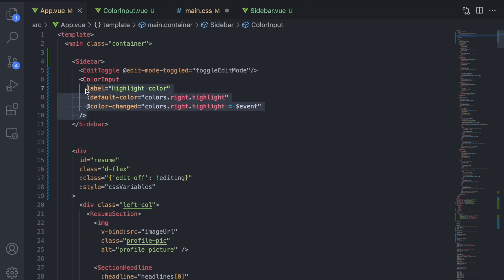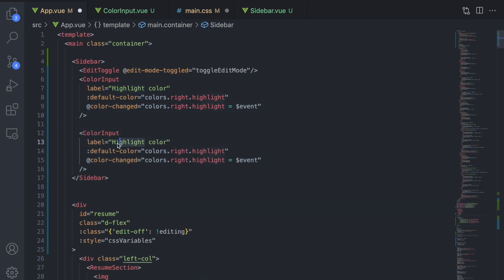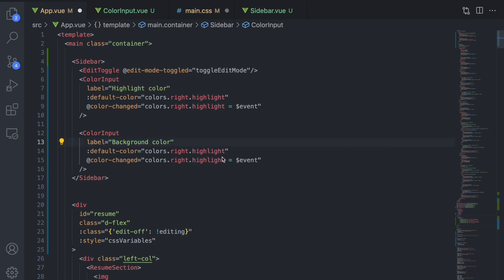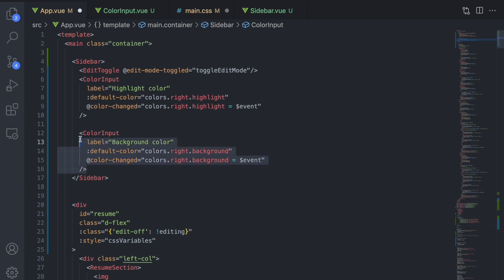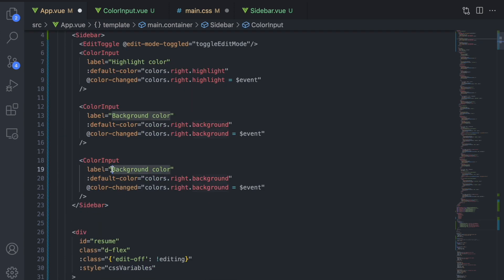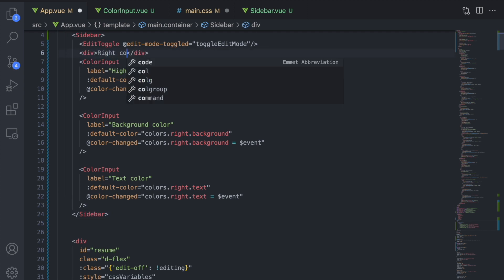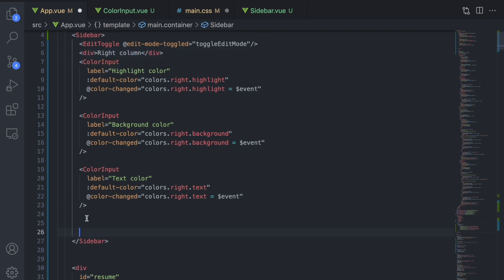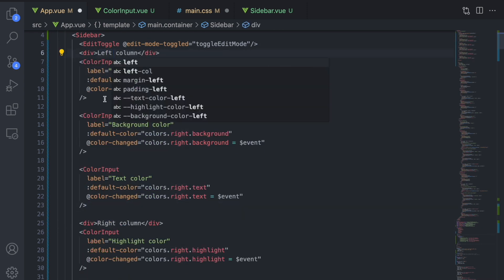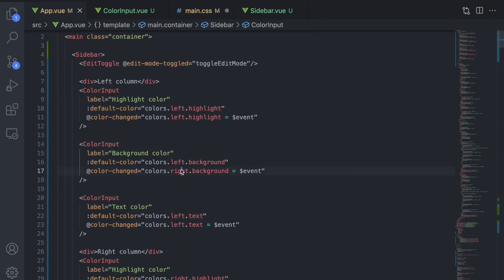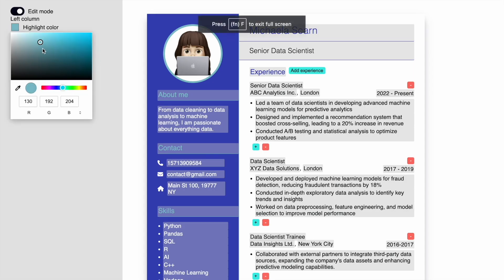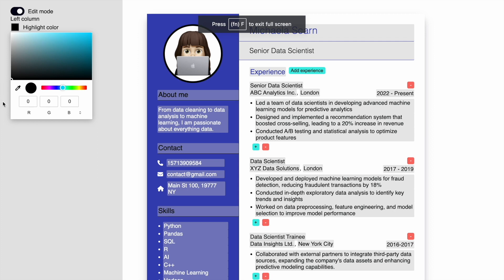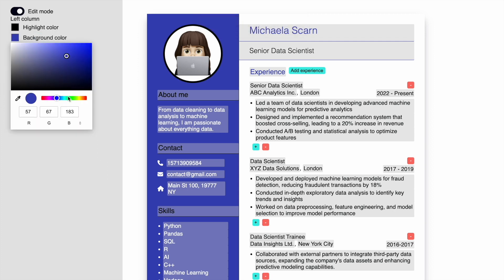Let's make all six colors adjustable by adding the remaining five color input components in the sidebar. Make sure to change the label and replace the data property in the event handler. Try out the color change component and see how the colors in the resume update.